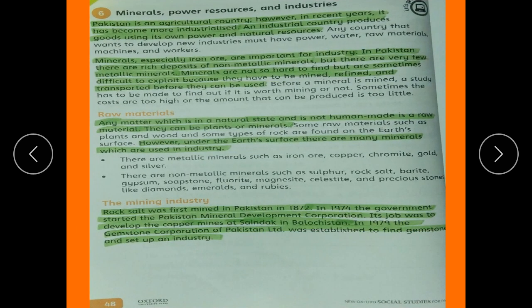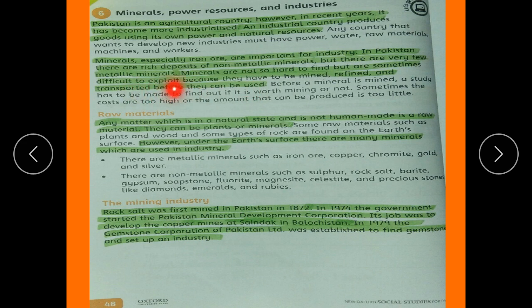Pakistan is an agricultural country; however, in recent years it has become more industrialized. An industrial country produces goods using its own power and natural resources. Minerals, especially iron ore, are important for industry. In Pakistan there are rich deposits of non-metallic minerals, but very few metallic minerals. Minerals are sometimes difficult to exploit because they have to be mined, refined, and transported before they can be used.